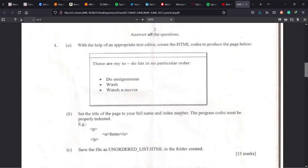Let me begin. Question 1 says: use HTML to produce a page that looks like this in a browser. The heading reads 'These are my to-do list in no particular order.' So you create an unordered list — notice it says 'in no particular order,' meaning it's not an ordered list. If it were ordered, you'd number them like 1, 2, 3, or A, B, C, or Roman numerals. But this is unordered, so we'll use an unordered list element.